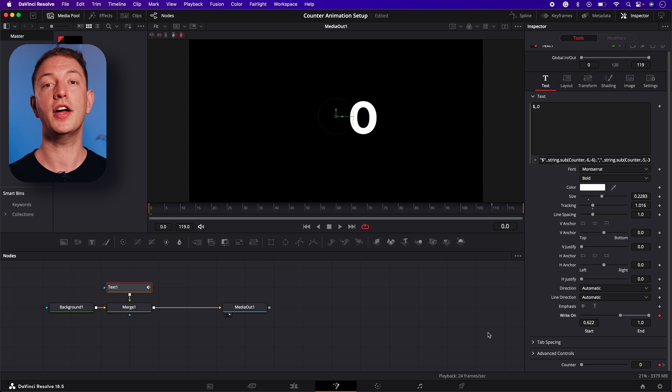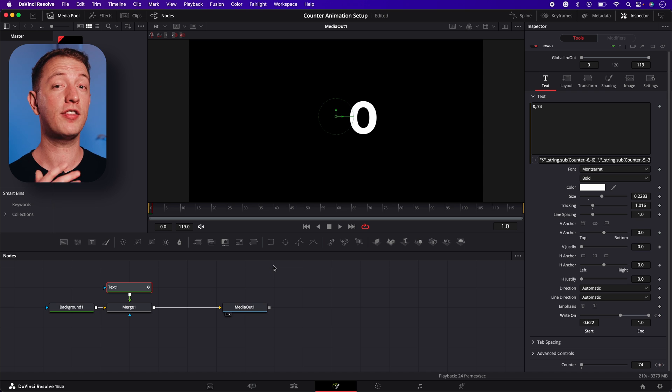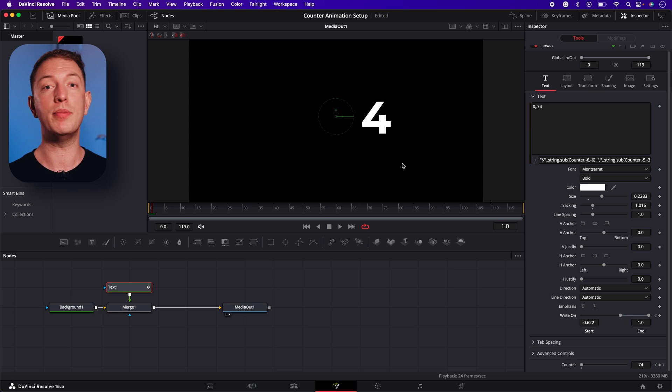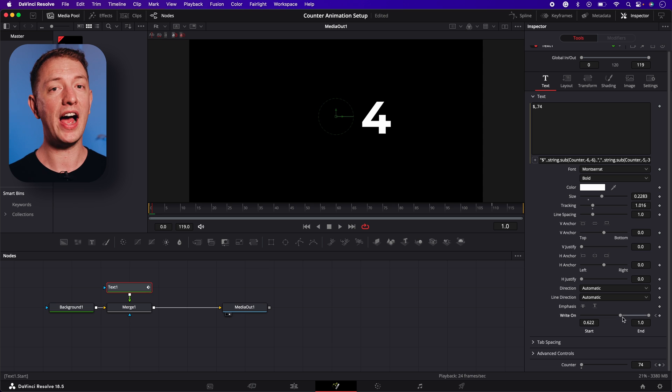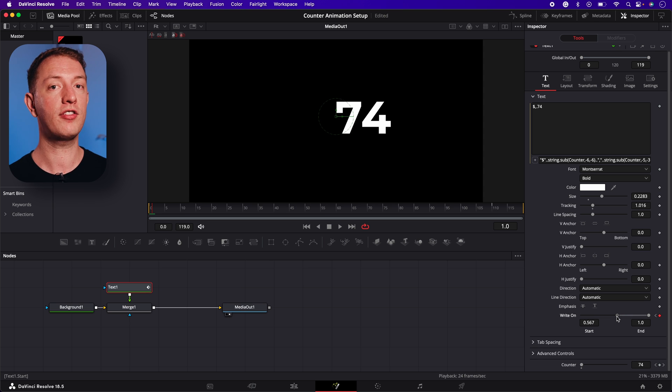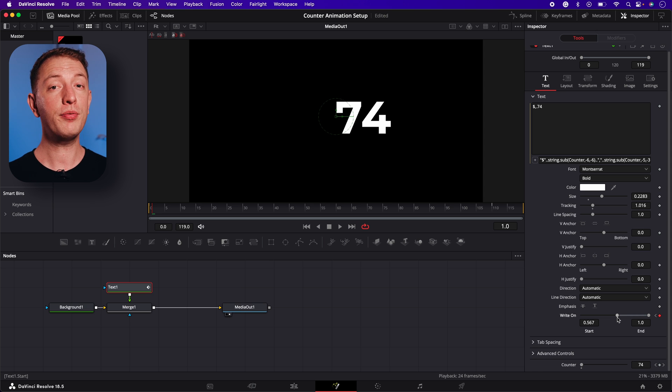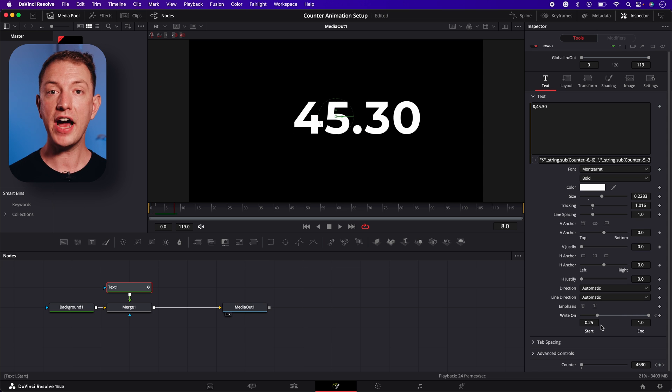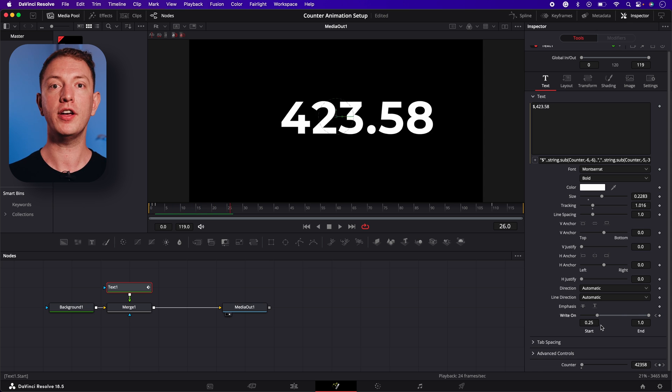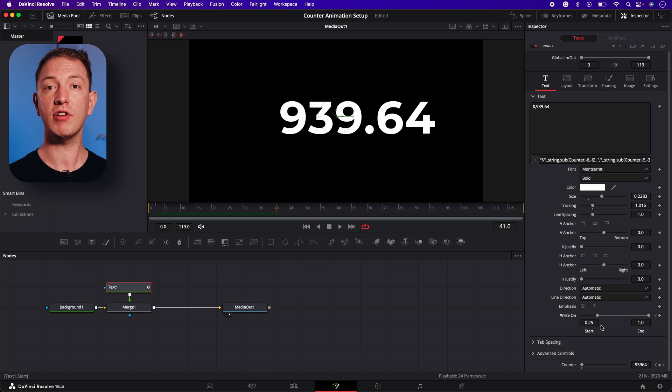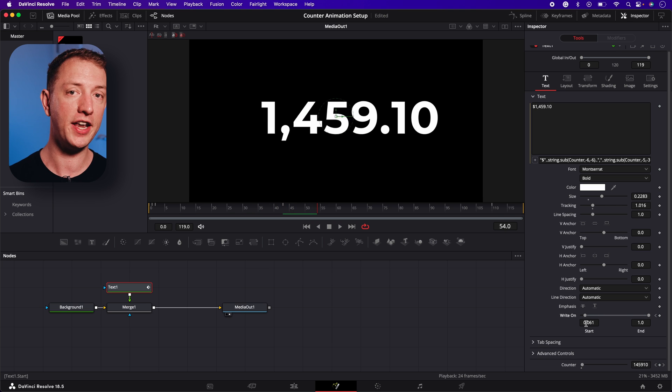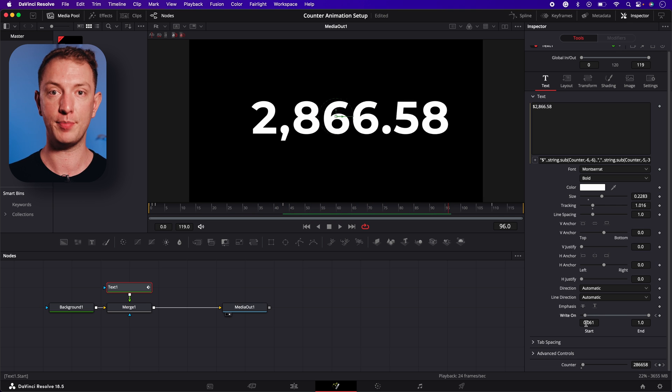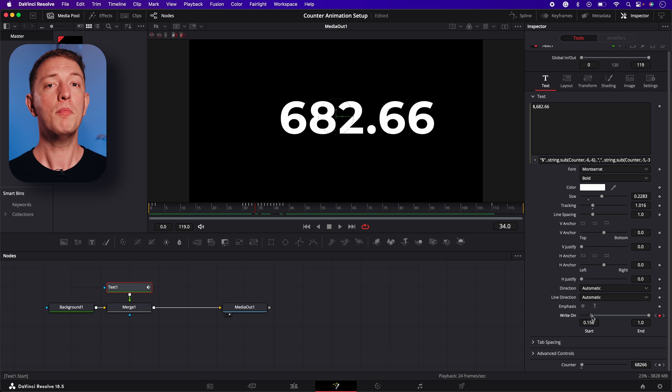Now all you have to do is go frame by frame until you notice the number in the text box doesn't match the number in the animation. When that happens you can adjust the right on slider until the full number shows. This will set your next keyframe. Now all you have to do is repeat this process until you reach the end of the animation and the full number has been revealed.